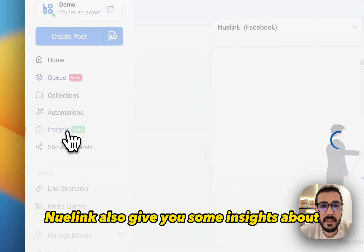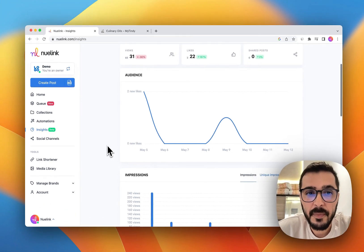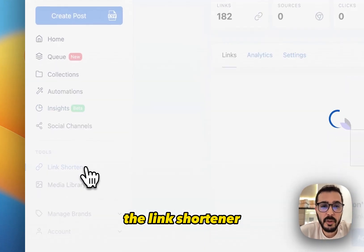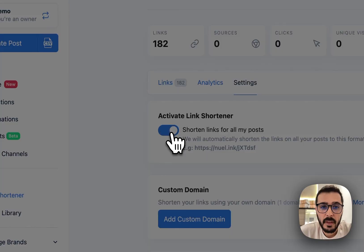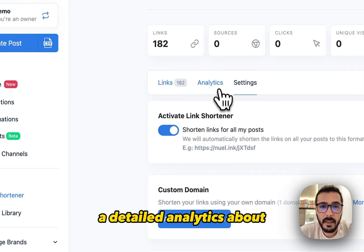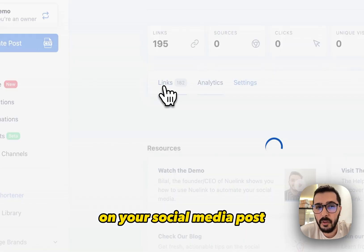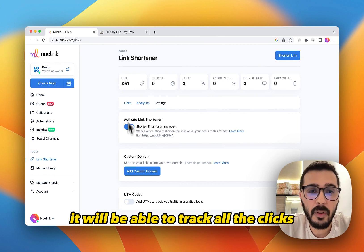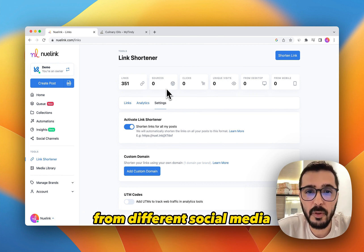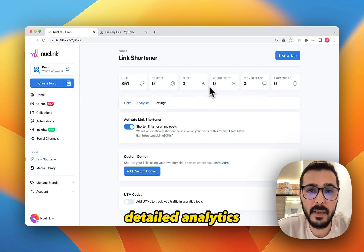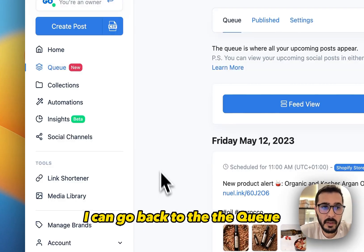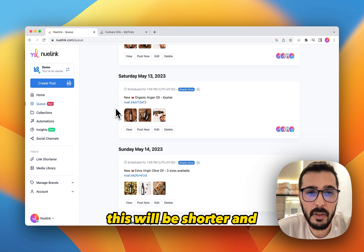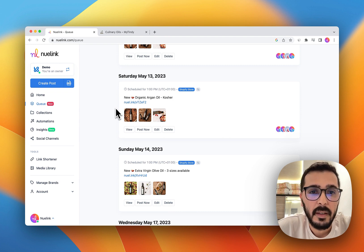Newlink also gives you some insights about your social media post performance and how they are performing. You can also turn on the link shortener from here with one click. This will allow you to get detailed analytics about how many people clicked on your social media post — it will track all the clicks from different devices and different social media and give you more detailed analytics. I can go back to the queue and all the links will become like this link shortener — shorter and easily clickable.